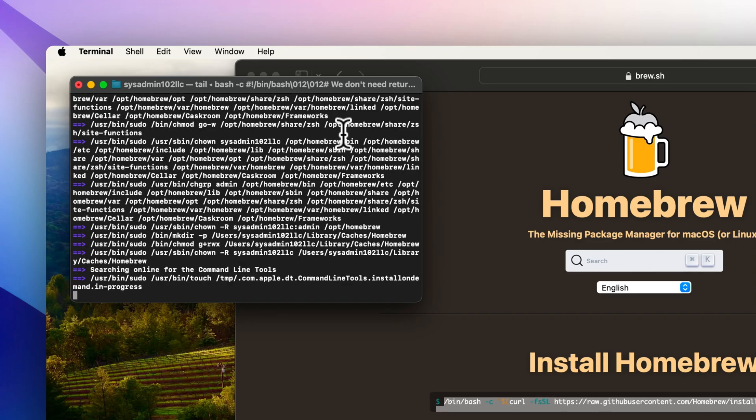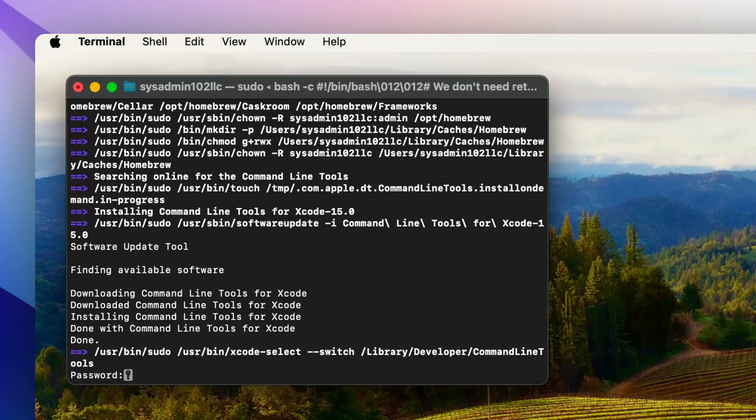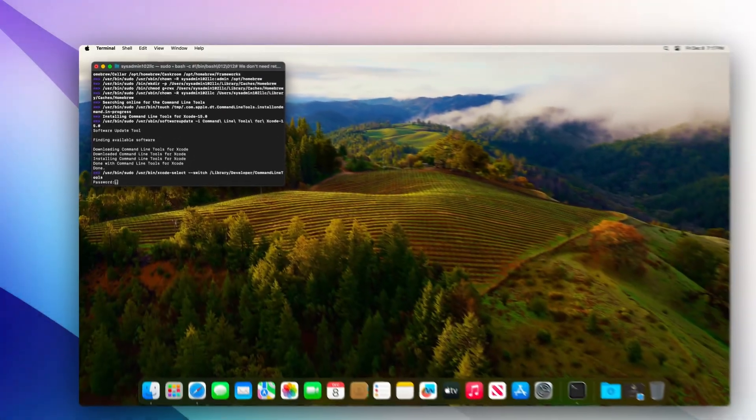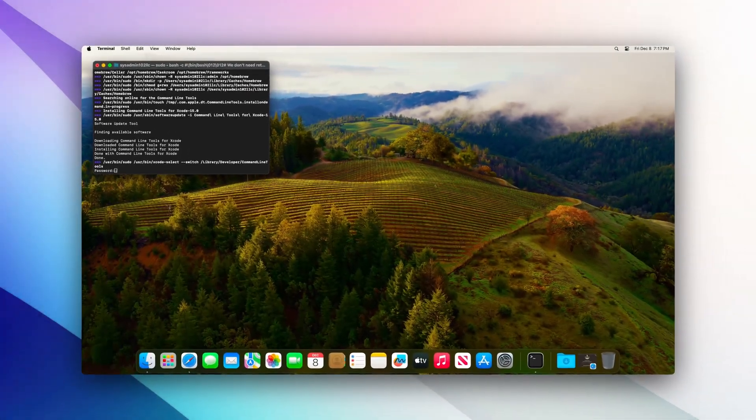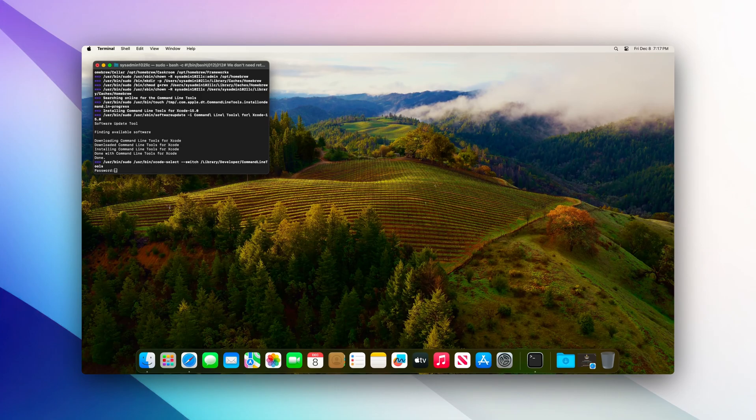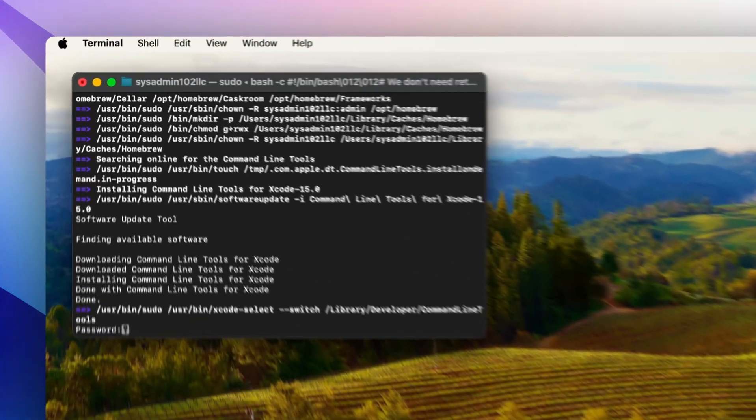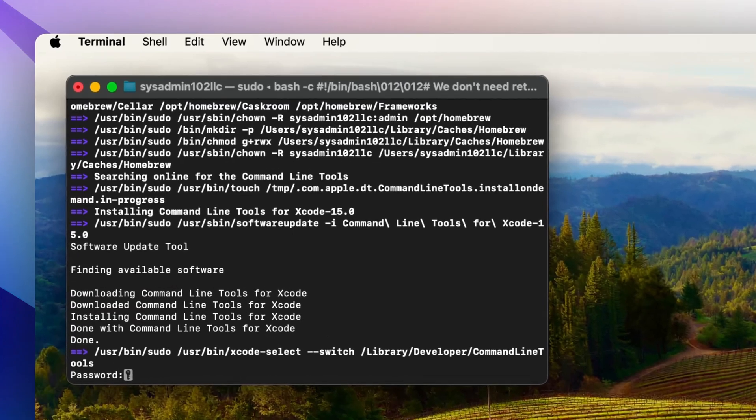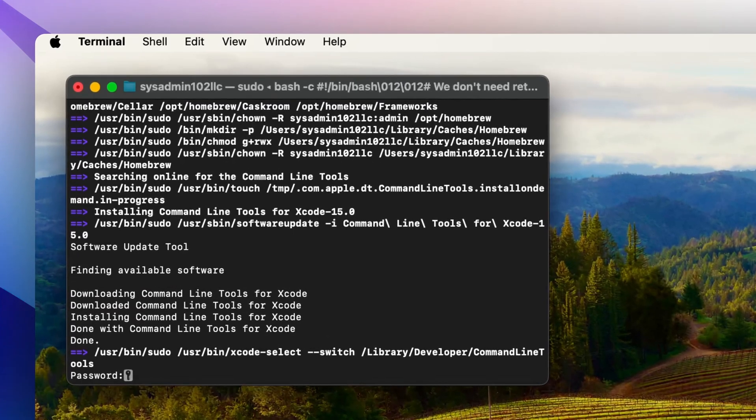It will take a while for the system to download the Command Line Tools for Xcode, which is required for installing Homebrew. When it finishes, you can enter the password one more time.